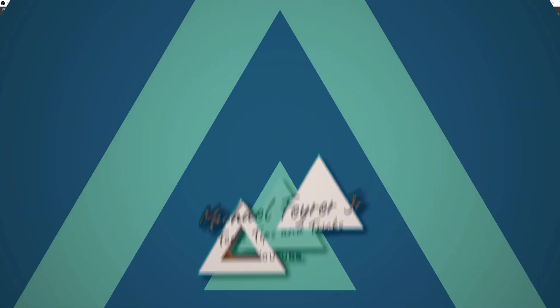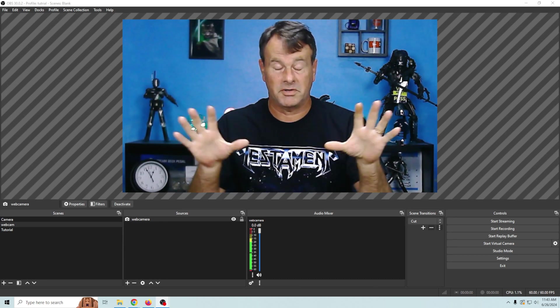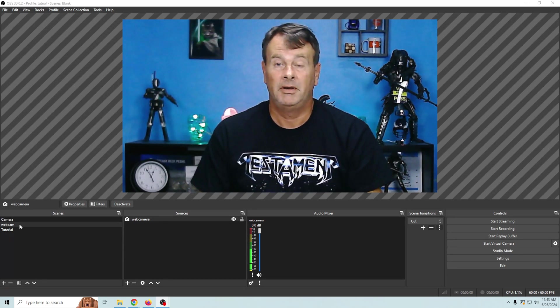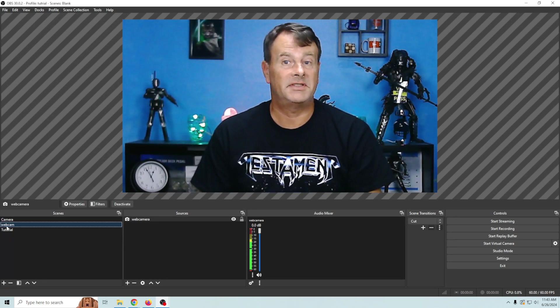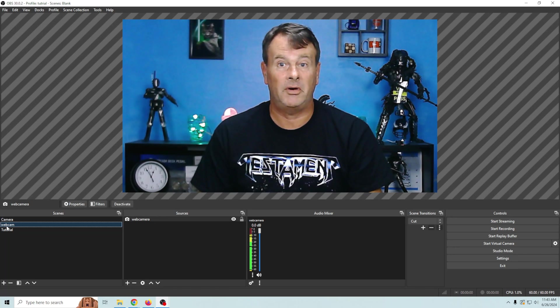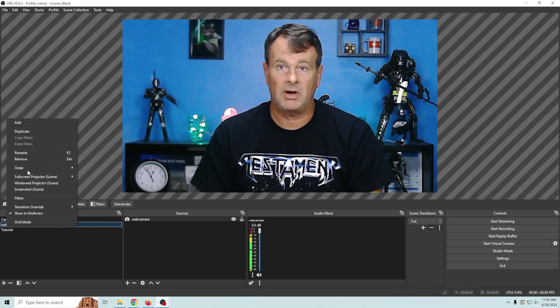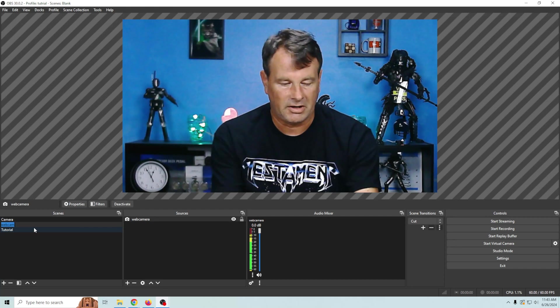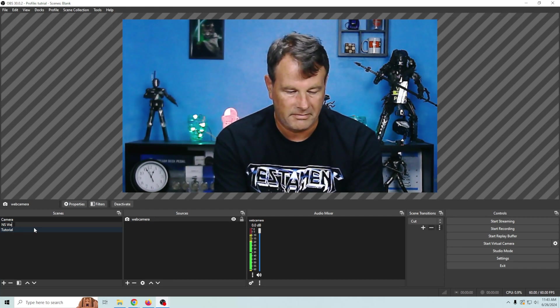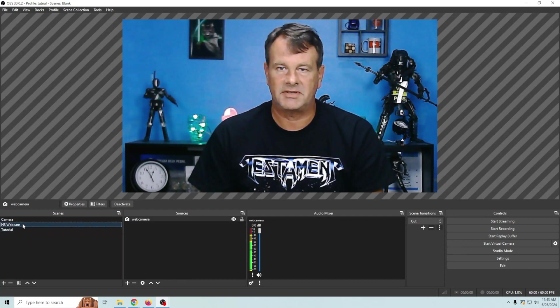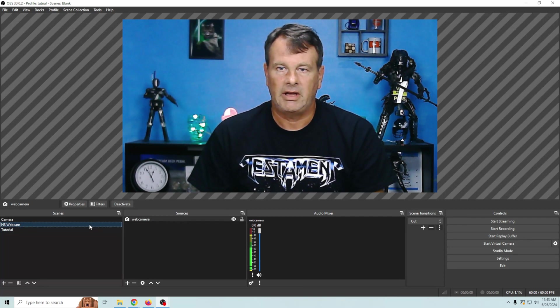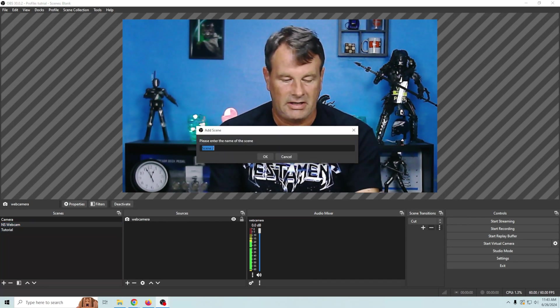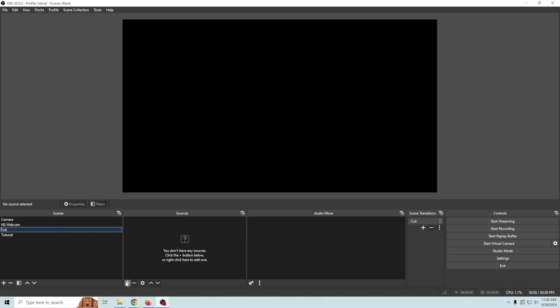So here's how we're gonna add that blur to our background and of course this is still our webcam. We're gonna use this webcam scene as a nested scene from now on so that we can duplicate this camera. So I'm gonna go ahead and just rename it and we're gonna call it NS webcam. That lets me know that it's a webcam scene.